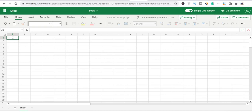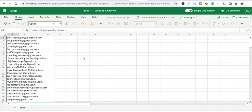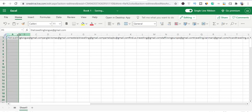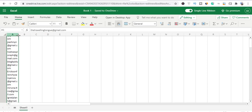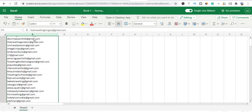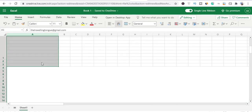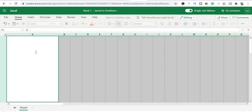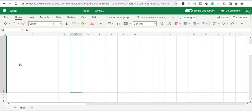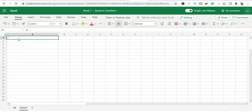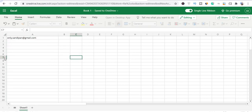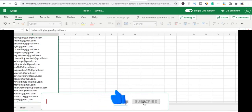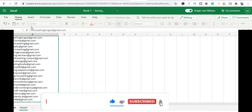Go to the Excel spreadsheet and paste the emails in. You can also save this in Notepad or a document — it's up to you. Come here and paste them in, and that's it. These are the emails we've gotten so far.